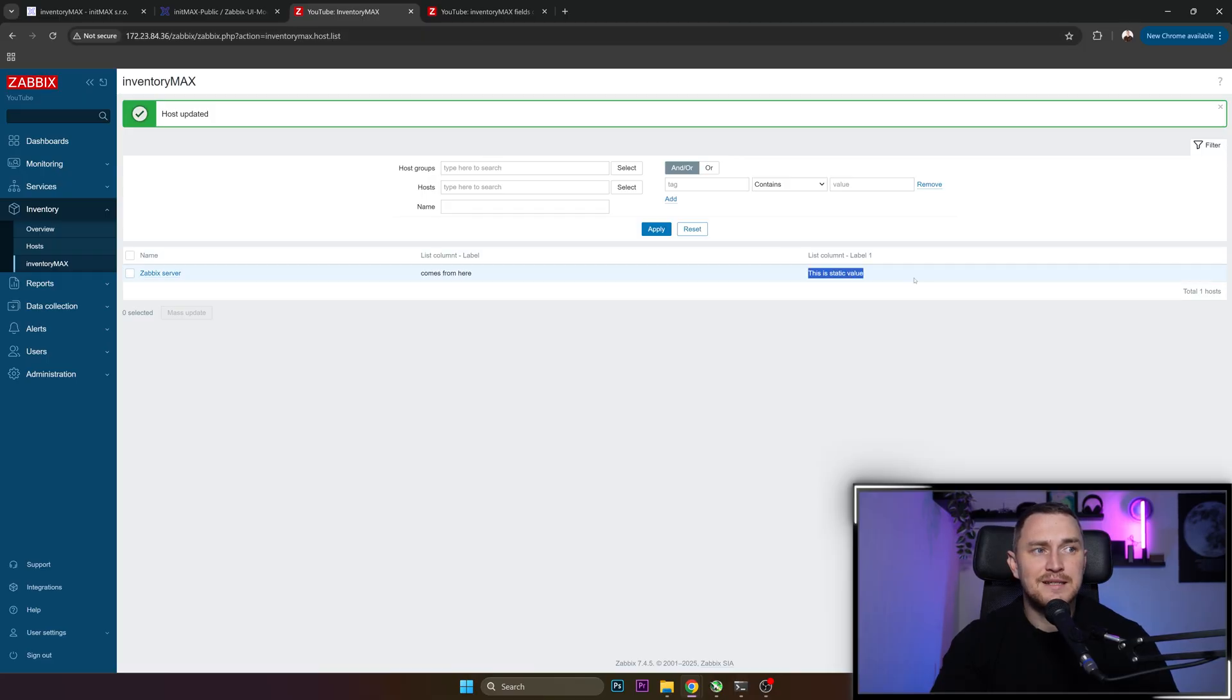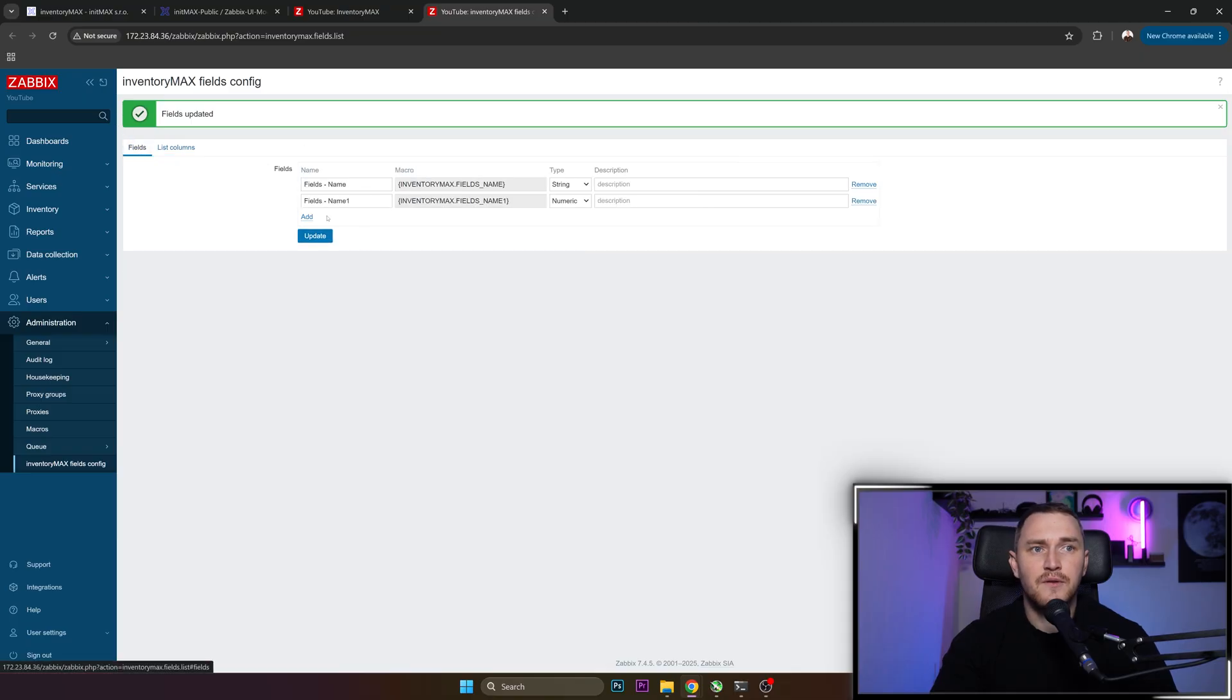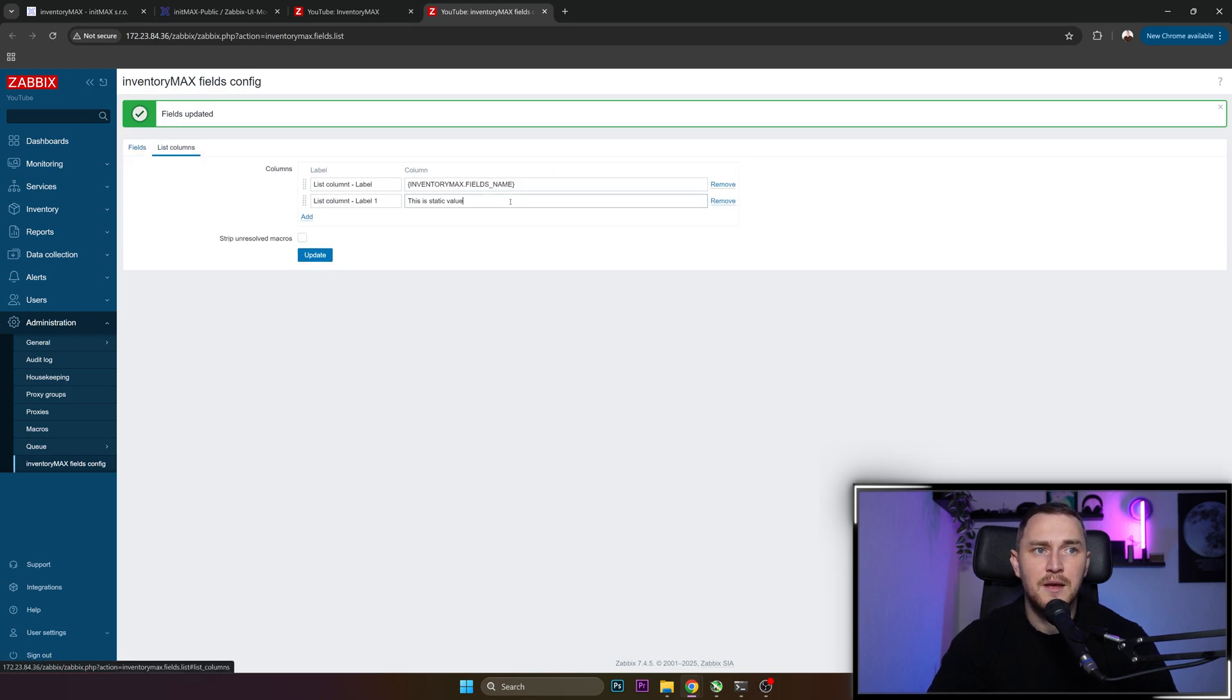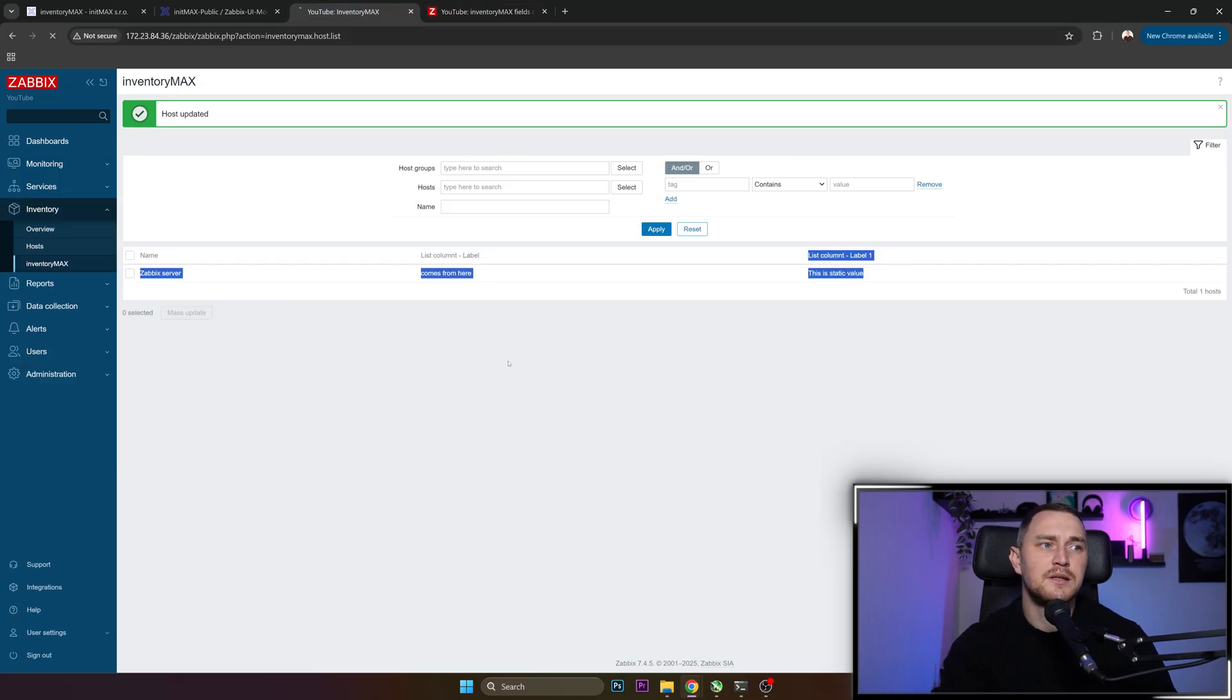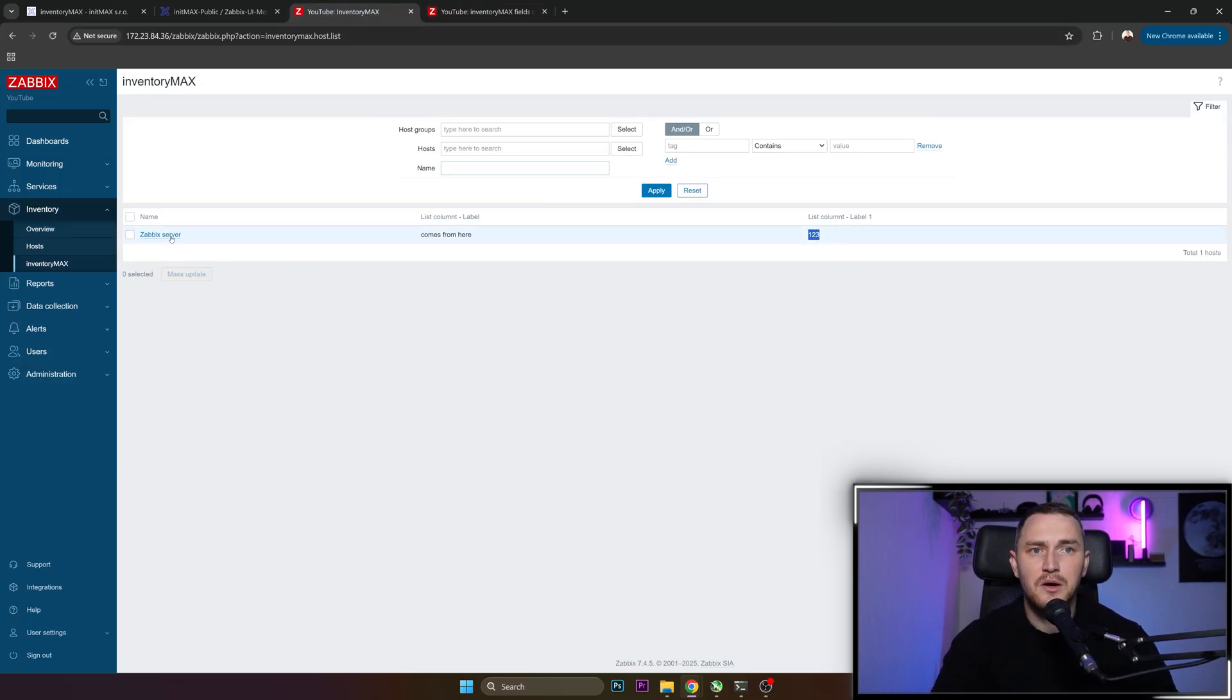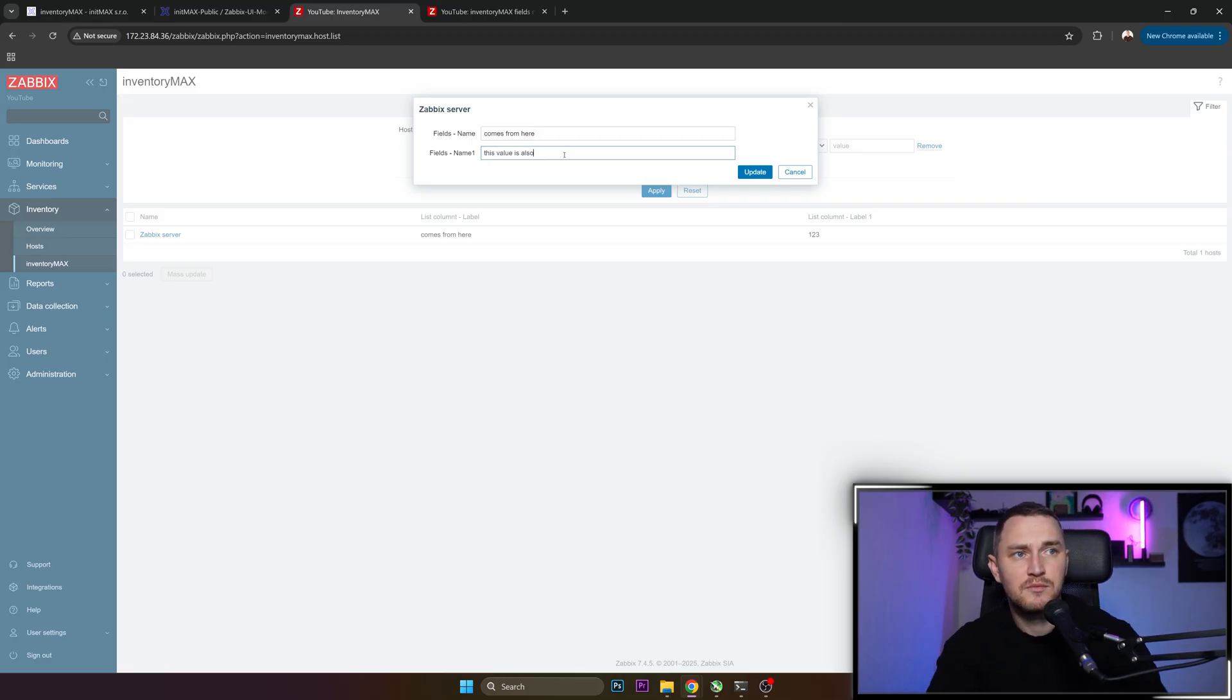How to make this reflect from the value? Very simple. Go in your configuration, find the fields. Here is our second field - inventory_max_fields_name_one. Copy paste the macro name and put it here in a column setting. Click Update, that updated, go back here, refresh the page. And right now, this value is also respected.